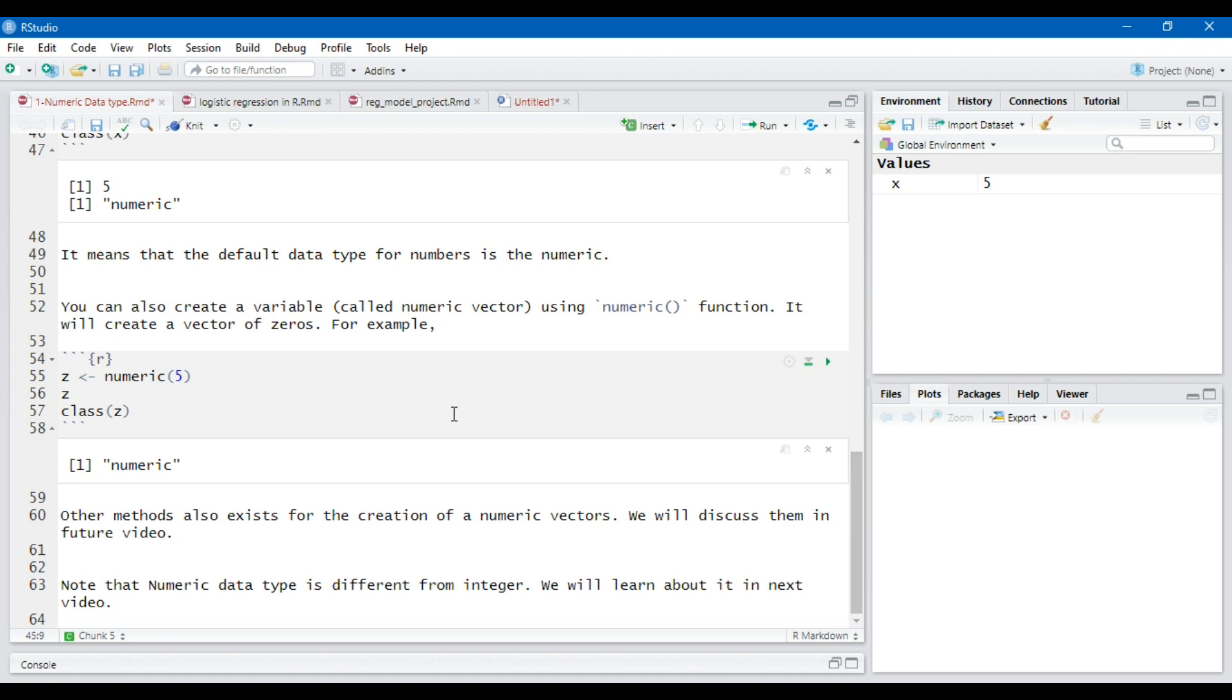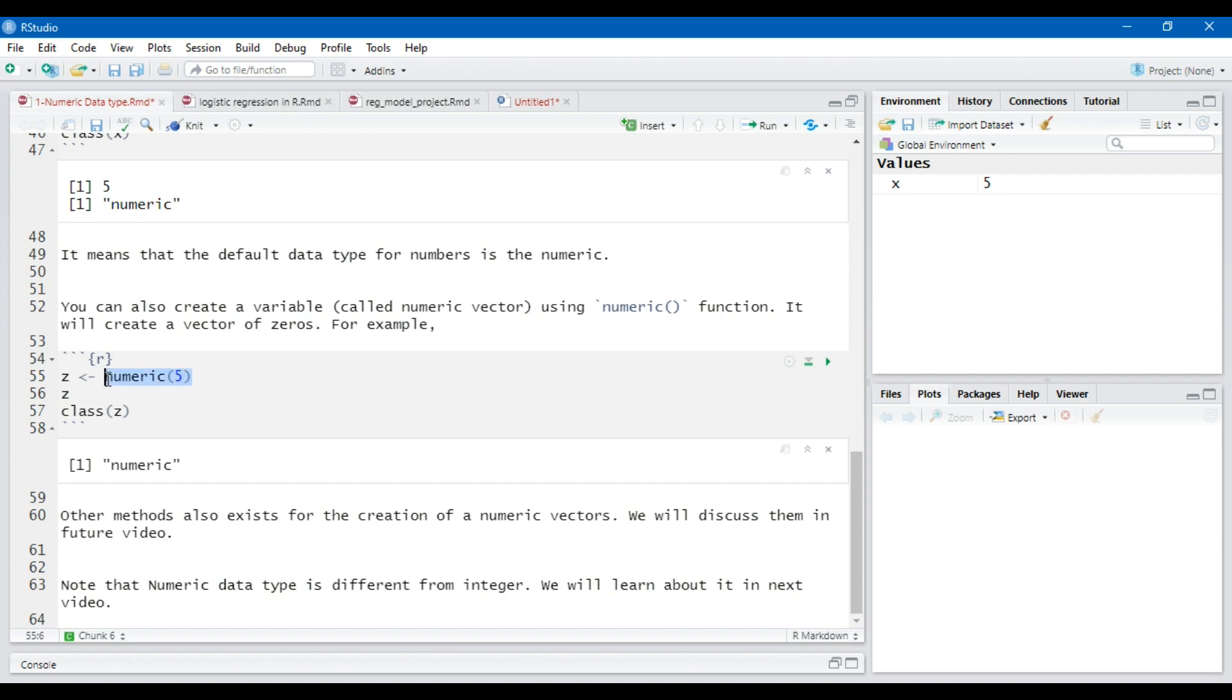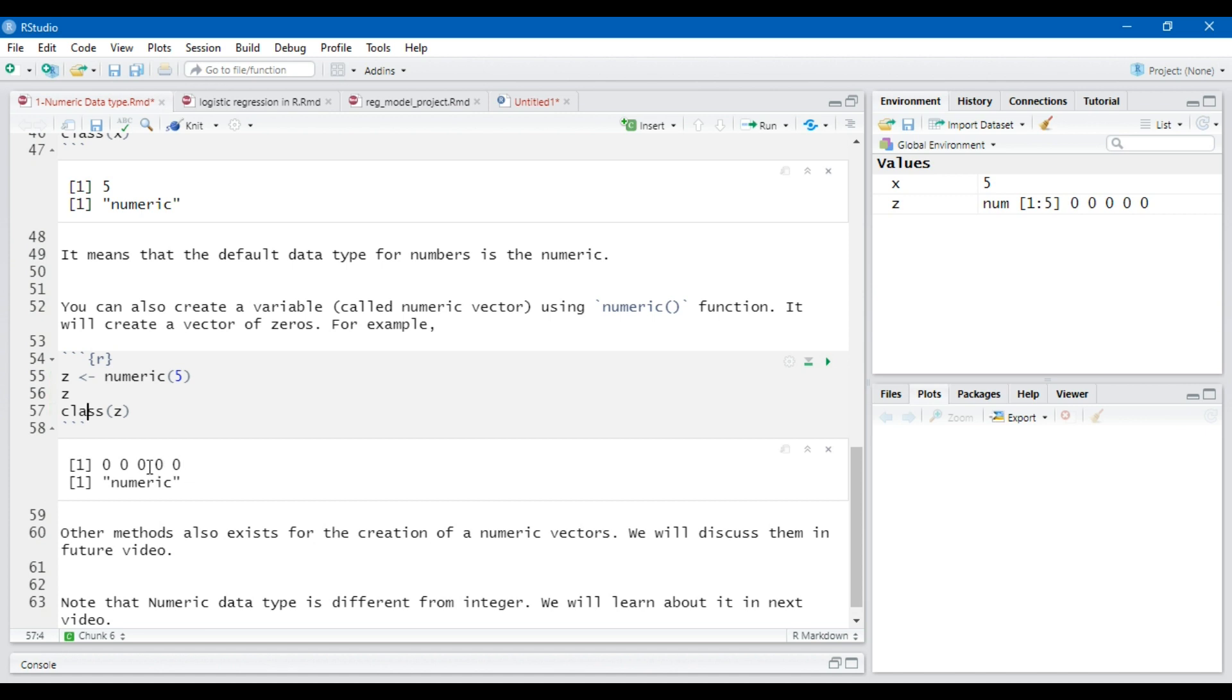One can also create a variable called numeric variable using numeric function. It will create a vector of zeros. For example, if I use numeric function and write 5 in the parentheses and assign the results of this function to z variable and print z and check the class of z. You will see that z contains five zeros and the class of z is numeric.